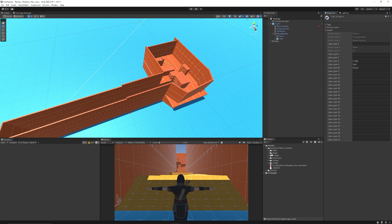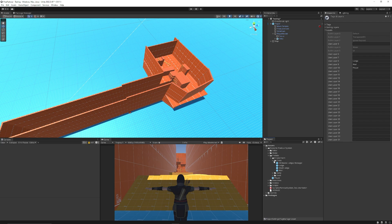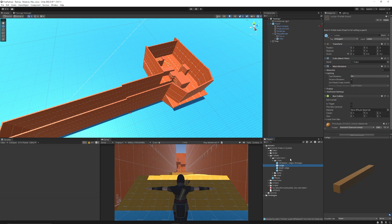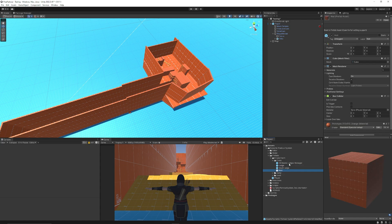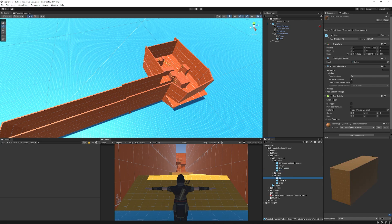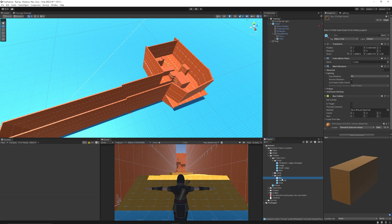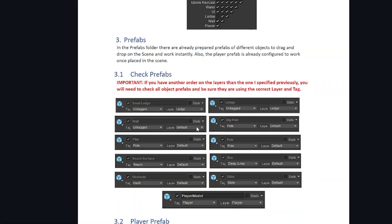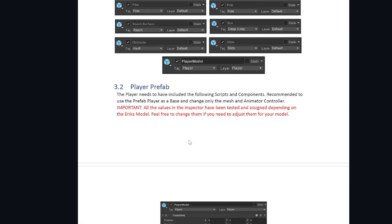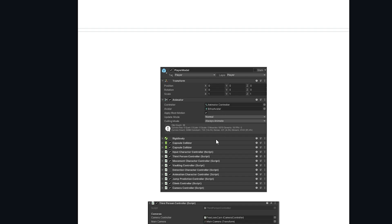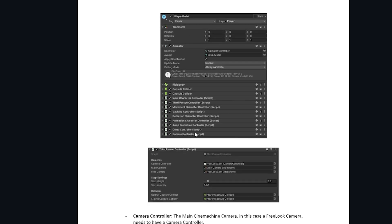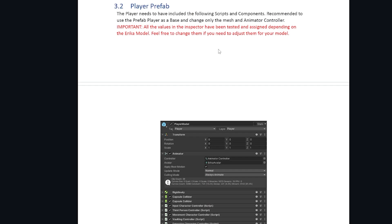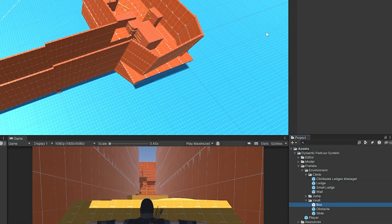Then what you want to actually be able to do is check on all the prefabs to see if they're set up. You can check the documentation for the exact setup but if you've set the layers and the tags up your ledge will have a tag of nothing and it will have a layer of edge. The wall will have a tag of nothing and be wall. The vault objects, box, obstacle and slide will all have tags automatically set up and I'll just show you here in the documentation it has them all set up and if you want to use a different character controller you can look at the way it's set up in the documentation.